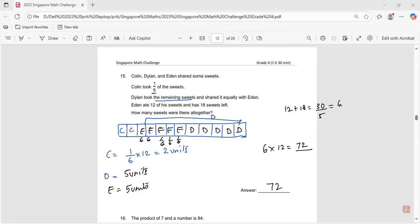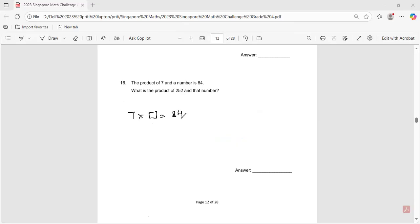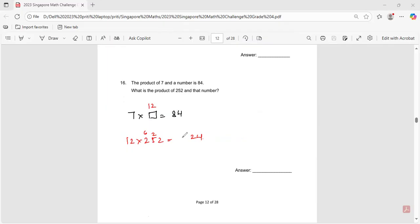Question number sixteen: the product of 7 and a number is 84. Seven times 12 equals 84, so the number is 12. Now find 12 times 252: doing the multiplication gives 3,024. The answer is 3,024.